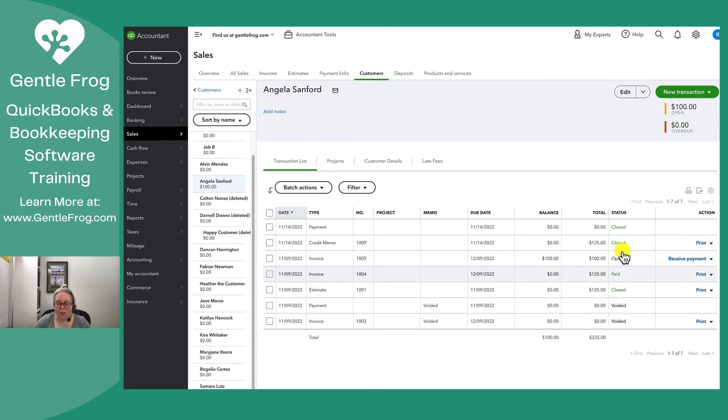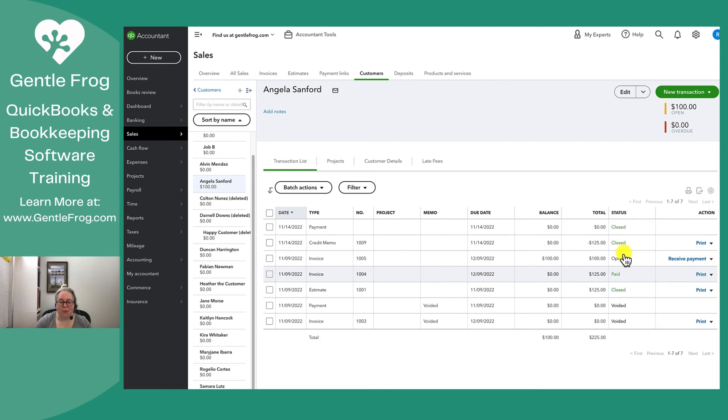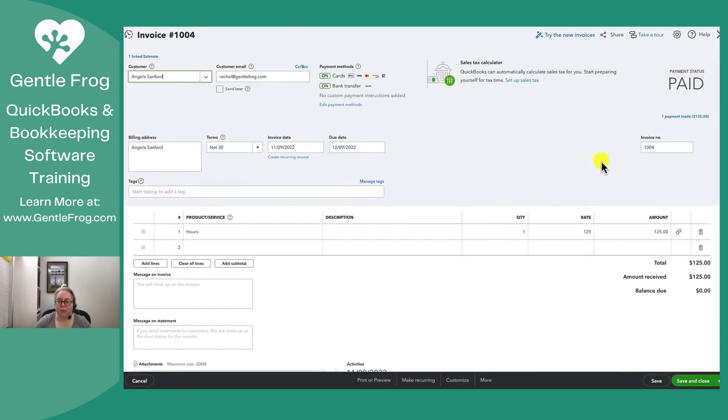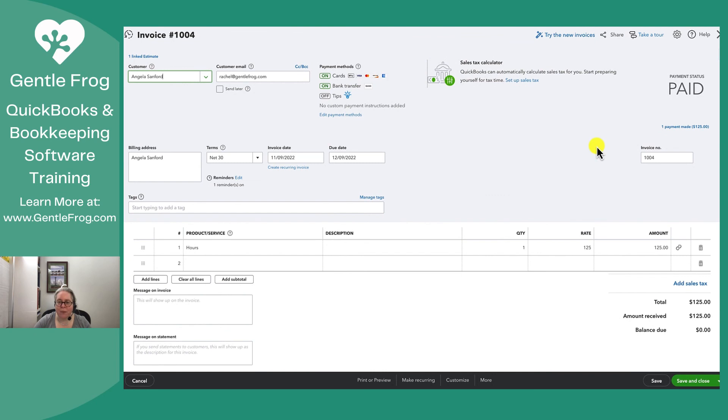I showed you this in a different video, but in case you don't watch all of the many videos that I create, I want to show you something really fast. If you go to the invoice that says paid and you ask yourself, how is that paid? I never got $125.